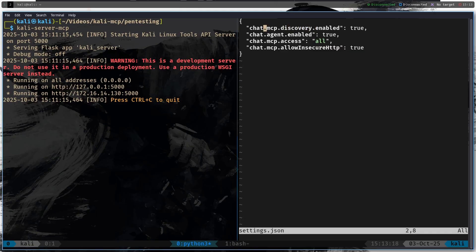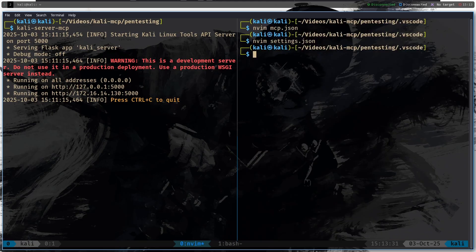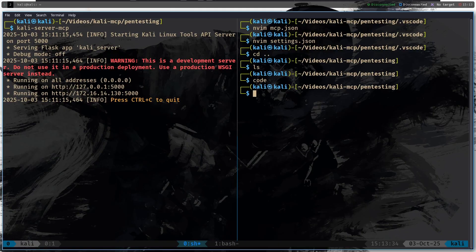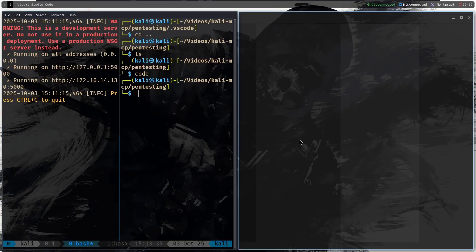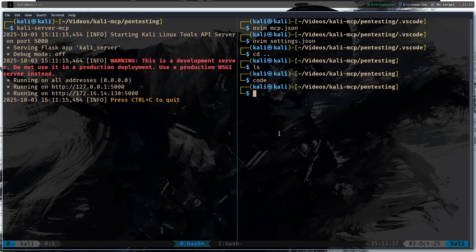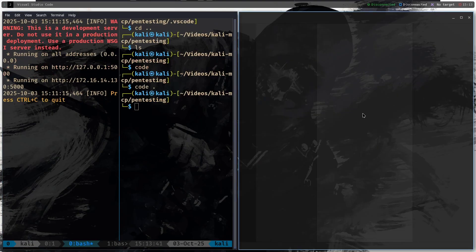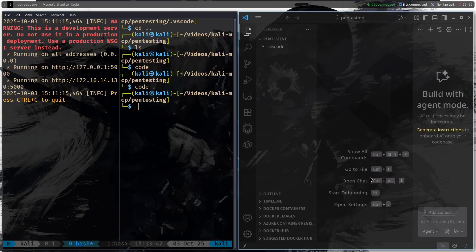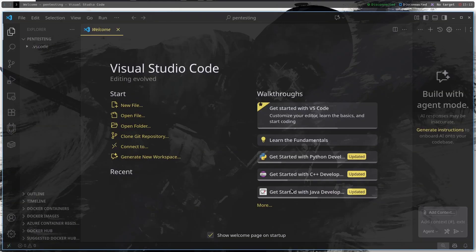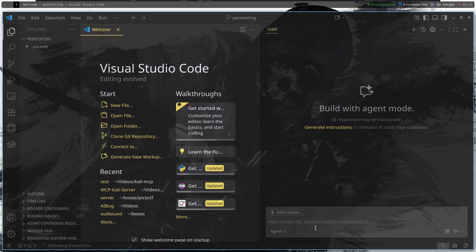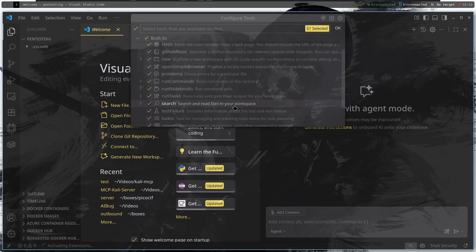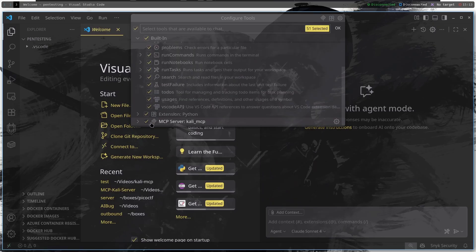And then paste in these settings so it is going to be automatically discovering all of the stuff that is necessary, all of the contexts to run the MCP server. Then we're going to enable agent MCP access to all and then allow HTTP. And then I'm going to save and quit from this file, cd dot dot and I'm going to open Visual Studio Code in this directory: code dot.